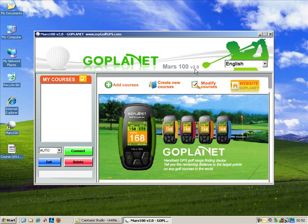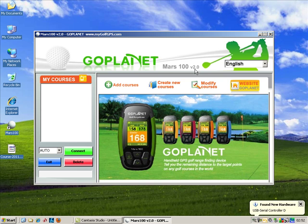What I'm going to do now is connect my GPS device to the PC. That means plugging in the supplied USB cable to your computer — that's your desktop or laptop — and then plugging it in to the device itself.